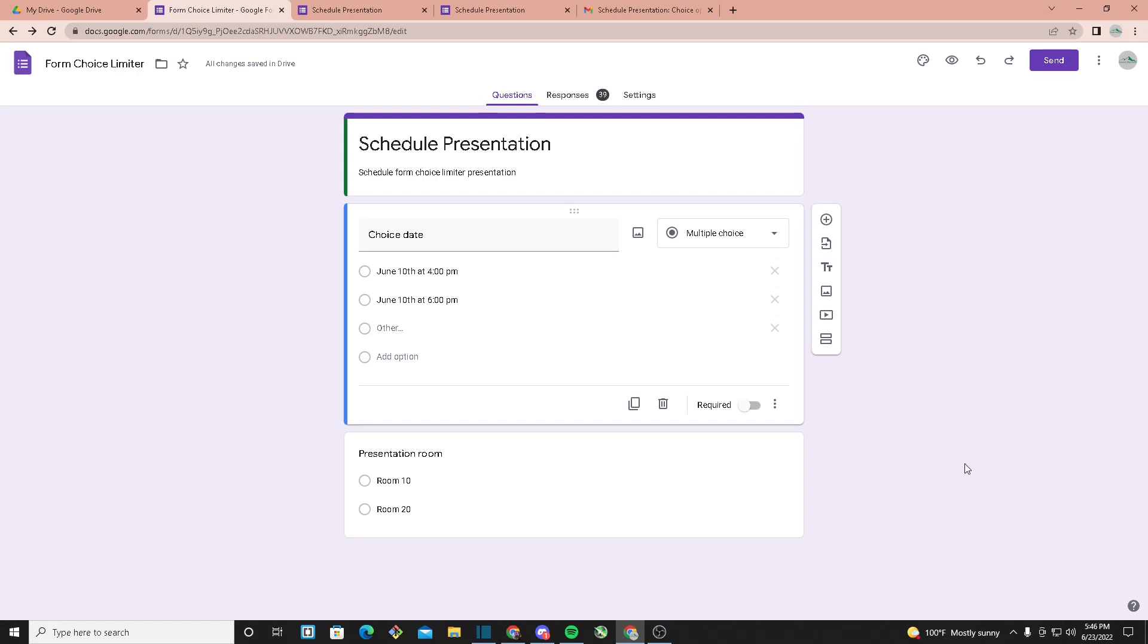Hello everyone, today I'll be showing you how to use the Form Choice Limiter. The first thing you want to do is create your own form, and from here you want to make your options.